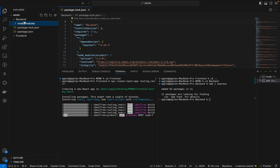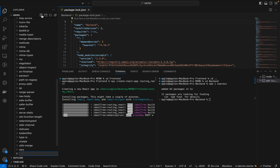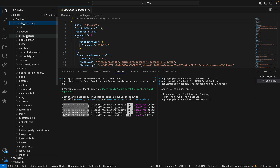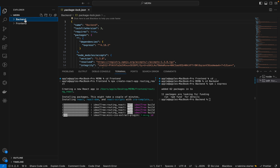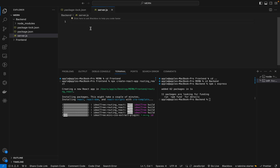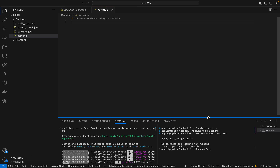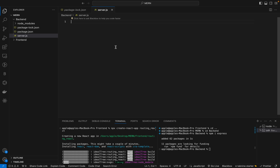Let's create one server file: server.js. React installation is done. Before going from front-end to back-end, always make sure you do it from back-end to front-end first.